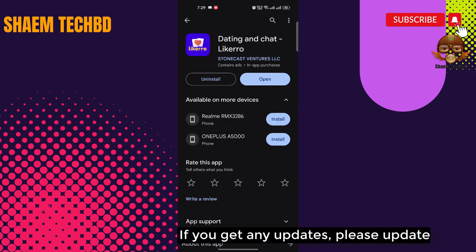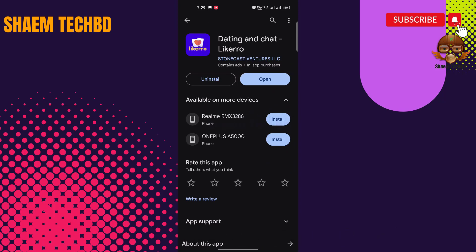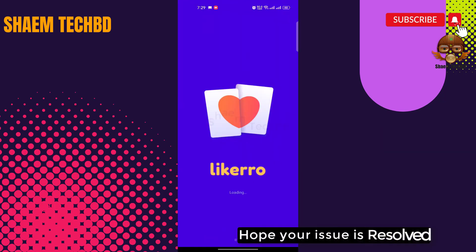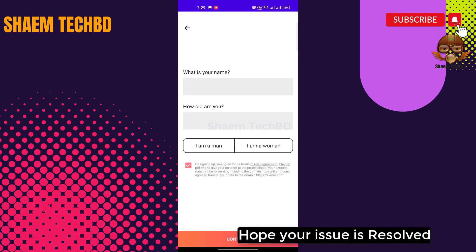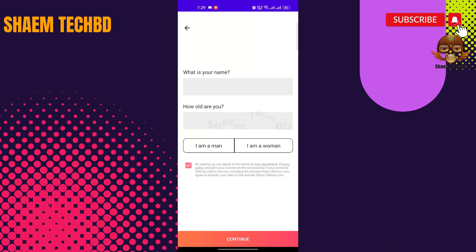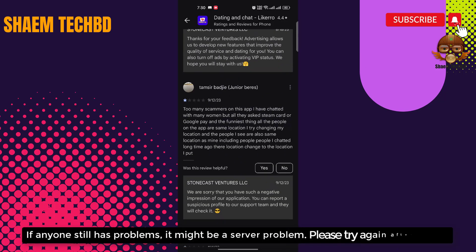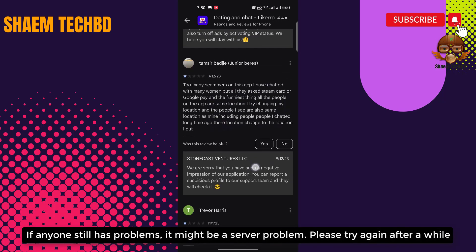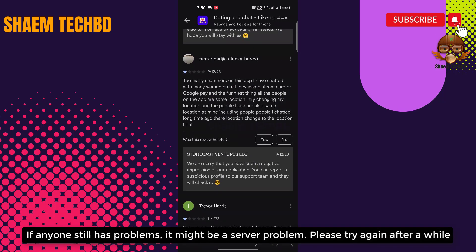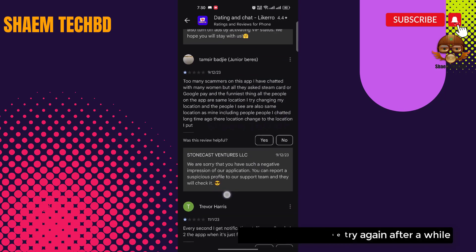If you get any updates, please update the app. Hopefully your issue is resolved. If anyone still has a problem, it might be a server problem — please try again after a while.